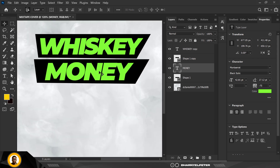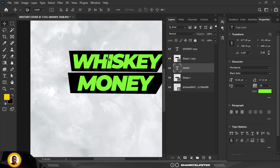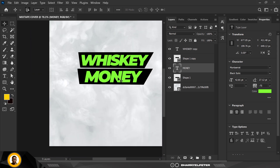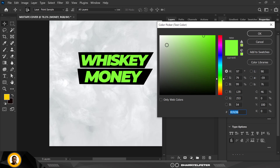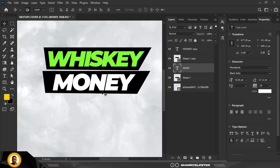I'm going to change the color of 'Money' to create a nice blend. Double-click and change the color to white. I think this is good — I'm going to leave it at white.